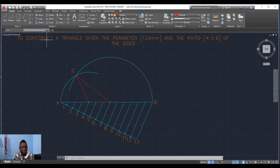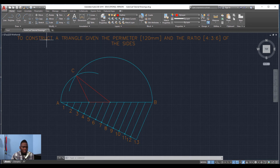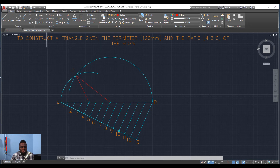That is how to construct a triangle given its perimeter and the ratio of sides, which in this case was four to three to six. If given a different ratio, just follow the same basic steps: add the ratio values for the sides, divide the perimeter line accordingly, count out the segments, draw the arcs, and you will have your triangle.